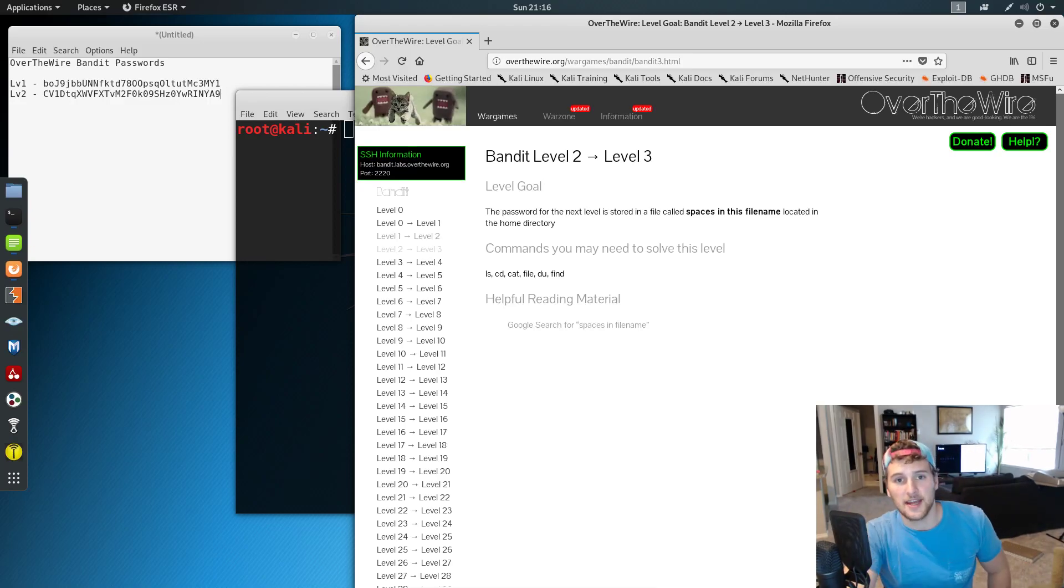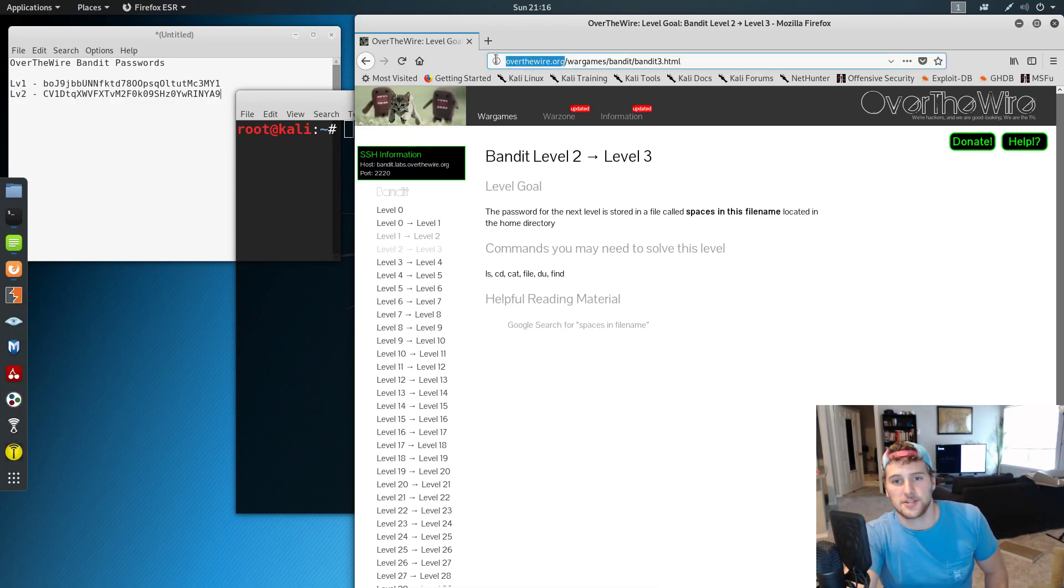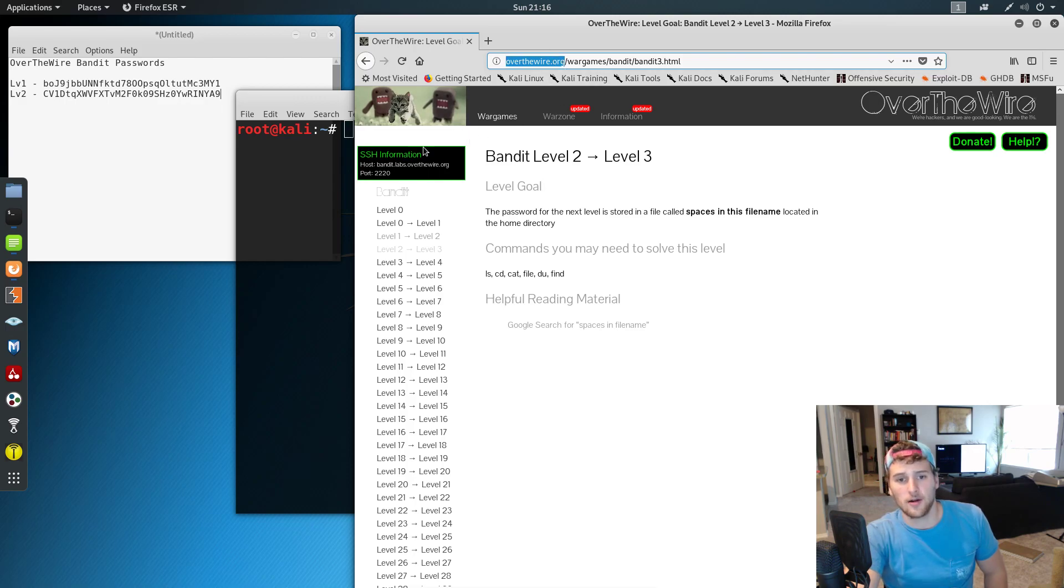What's up guys, Garrett here with Self.Dev. Today we're doing Over the Wire challenge, or Over the Wire, the bandit game level number three.